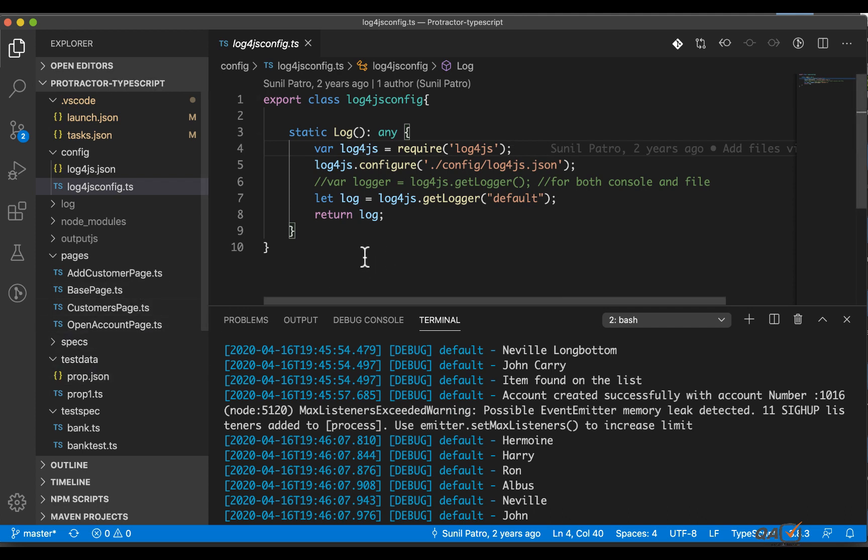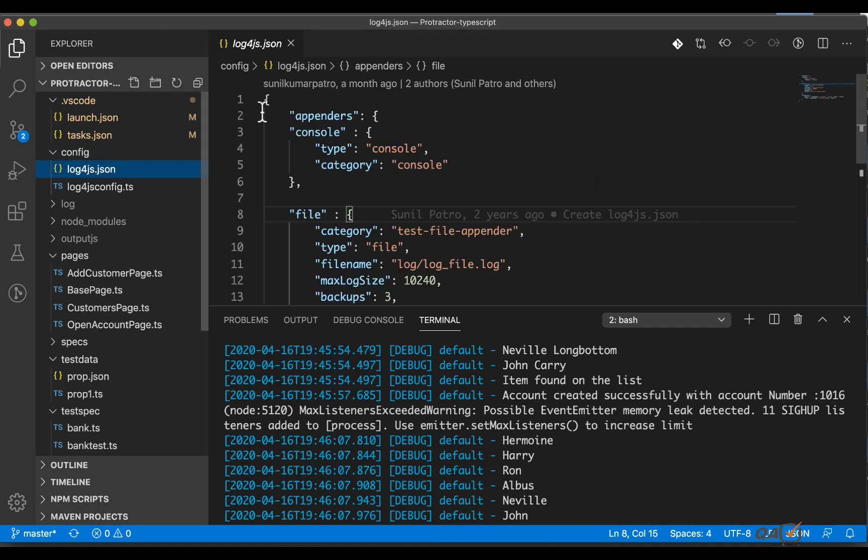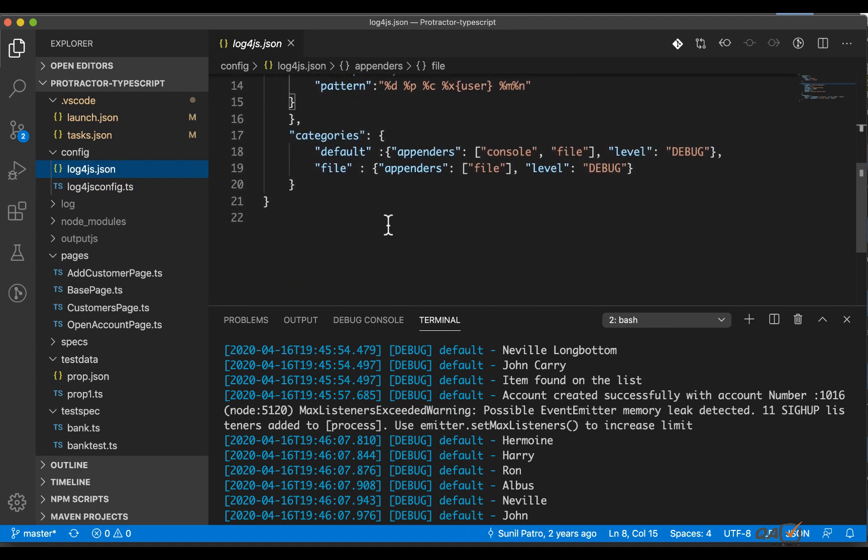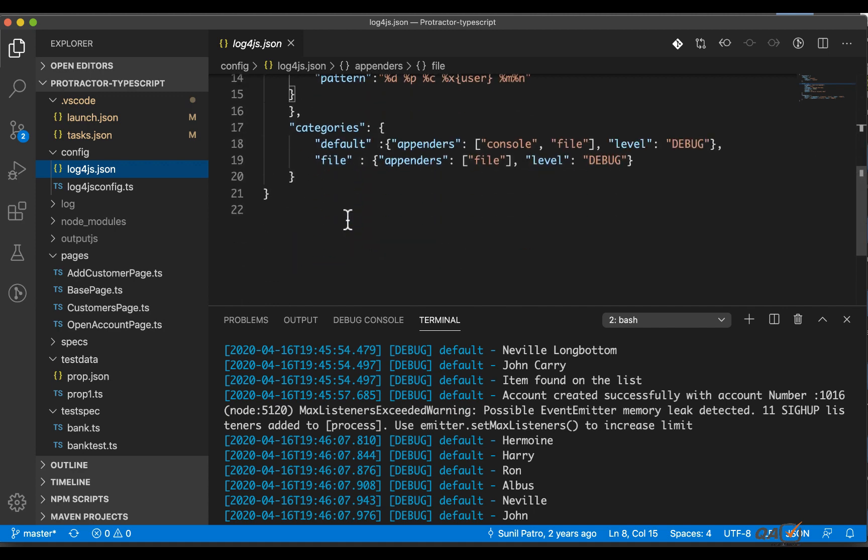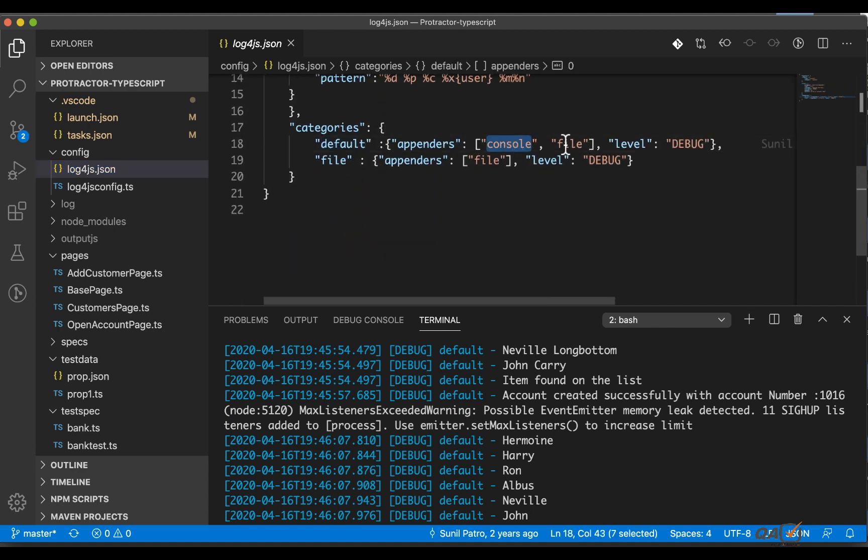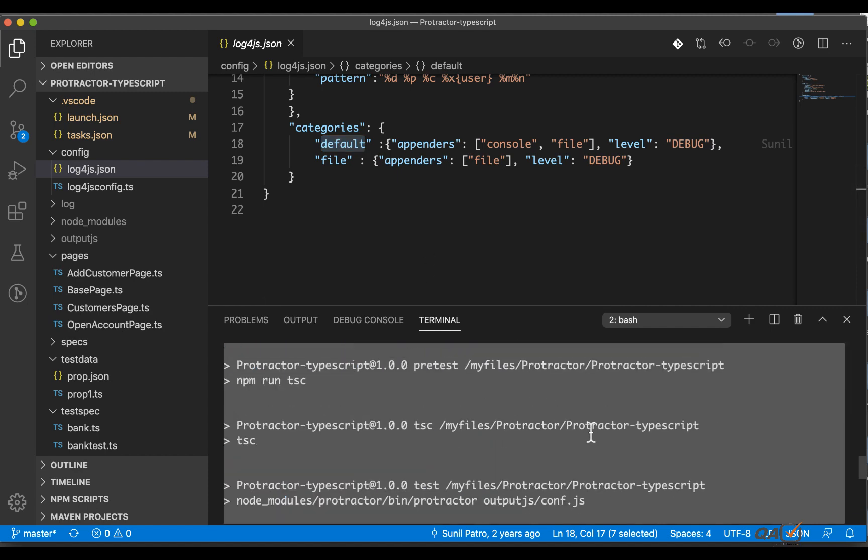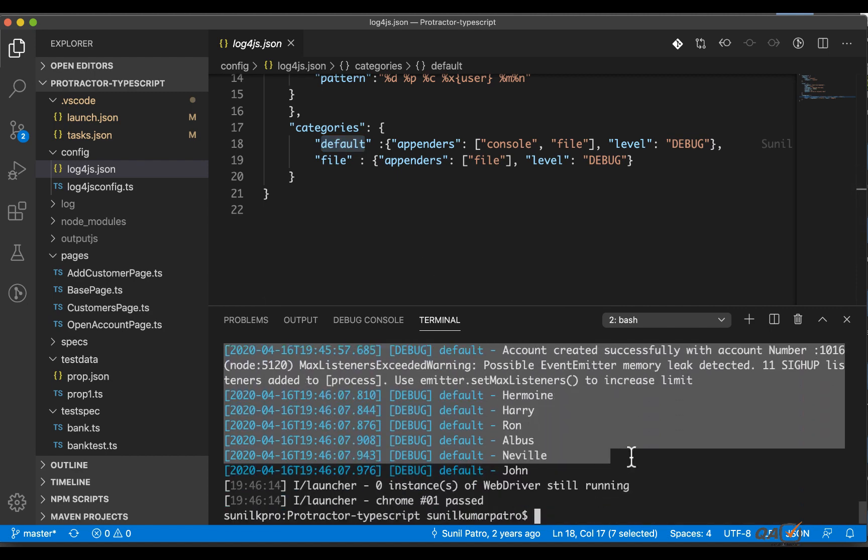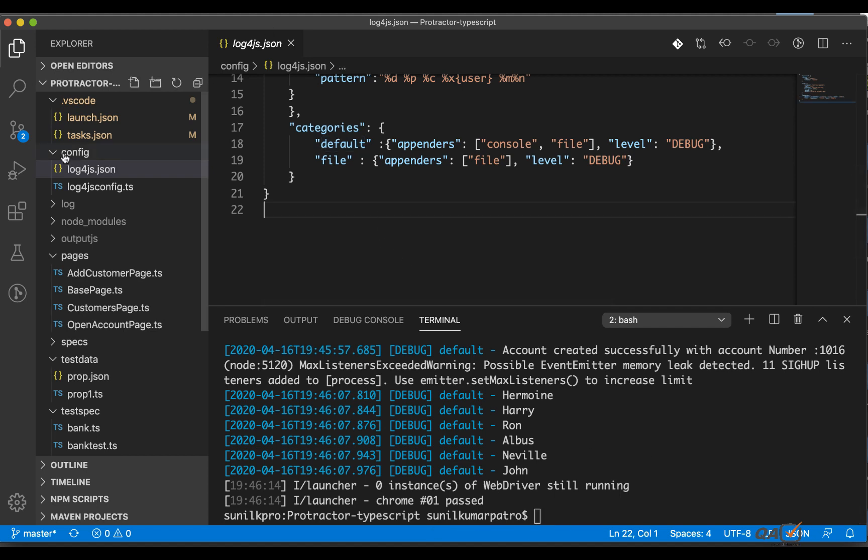That's what we are going to remove and better option what we can do is configure once and use it across the different classes. So this json file will remain as it is - we are creating two appendix console and file and there is a default category which is giving the console and the file both. If you are using the default category whatever logs you are printing it should print into the console as we can see here and also it should print into a file.